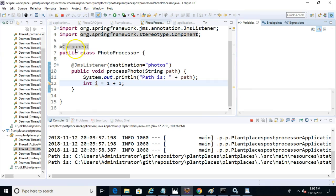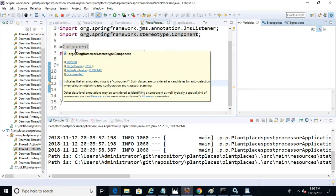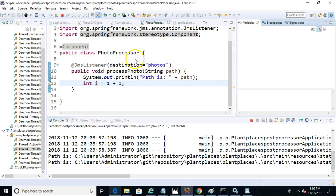But in the meantime, it's essentially asleep, consuming minimal resources. So in this video, we've taken a look at how easy it is to read from a queue by making a simple queue consumer using Spring Boot, and also the JMS Listener and Enable JMS Annotations.